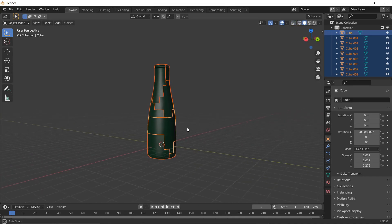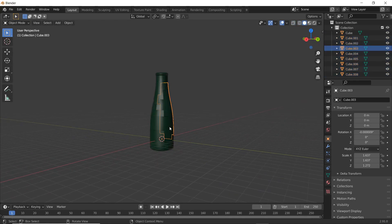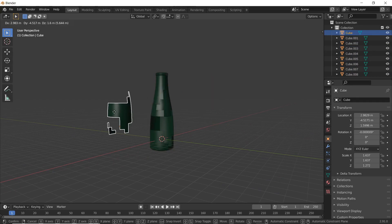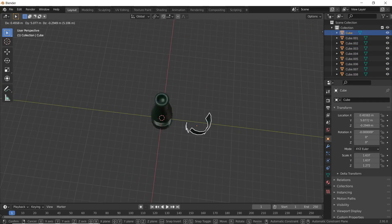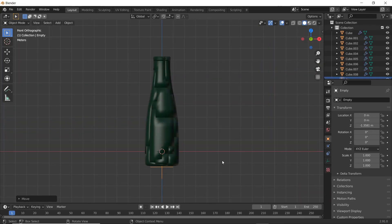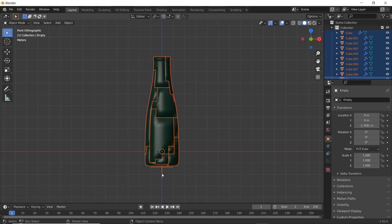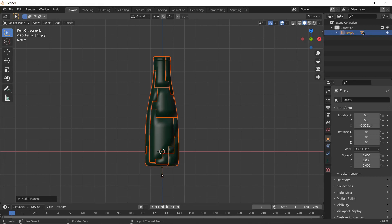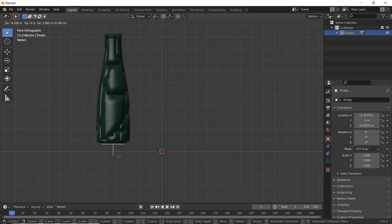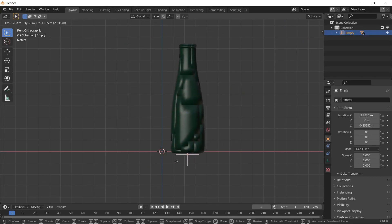Alright, looks like we've got our object separated up pretty well. One thing I forgot to mention — if you have an object like this, it's not a bad idea to go in and solidify it. So I went ahead and threw a solidify modifier on the chunks as well. And I'm now adding in an empty and parenting them to that, just so I can move the whole thing around all at once.